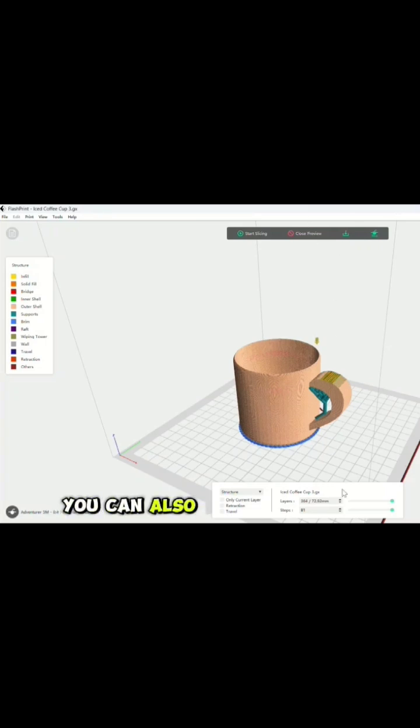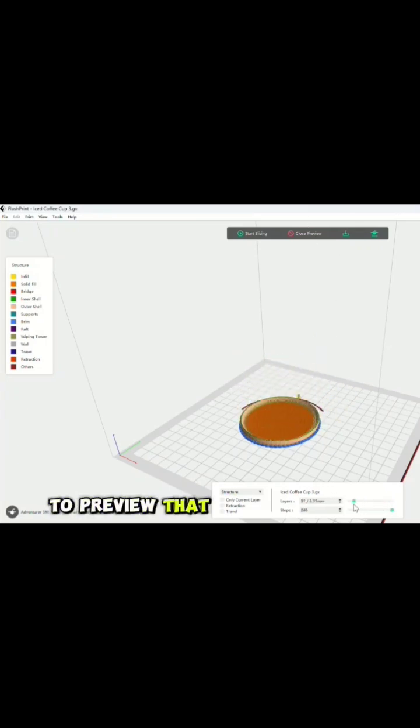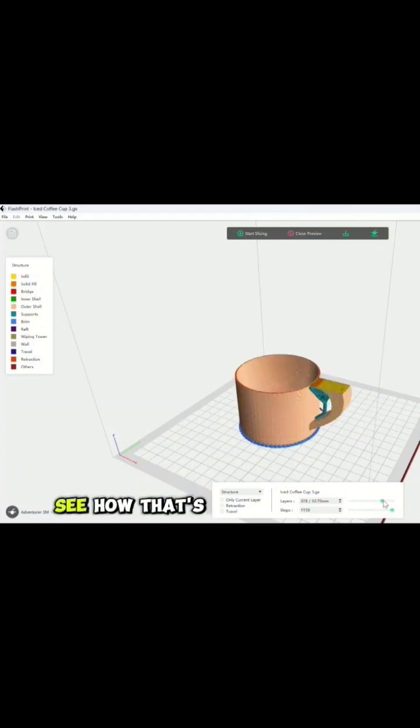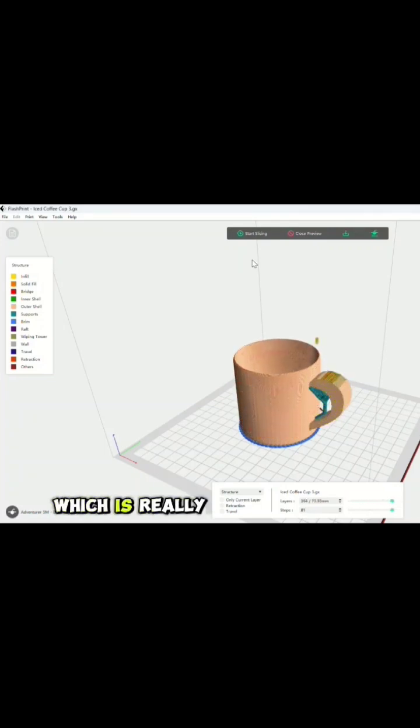You can also see the layers. If you want to preview that, you can take this icon slider right here, and you can see how that's going to print, which is really awesome.